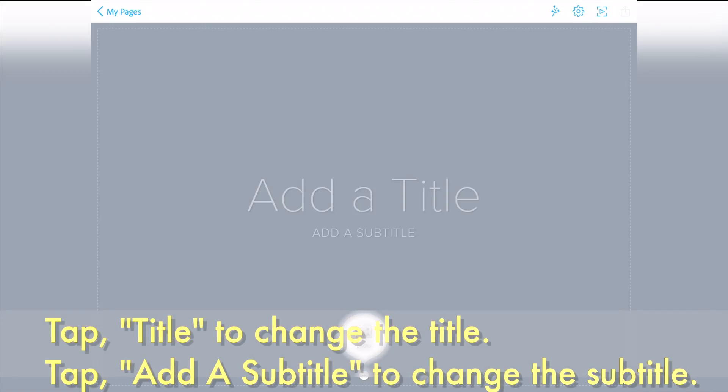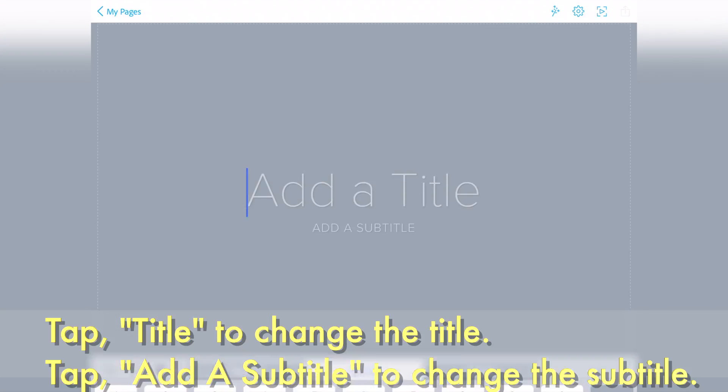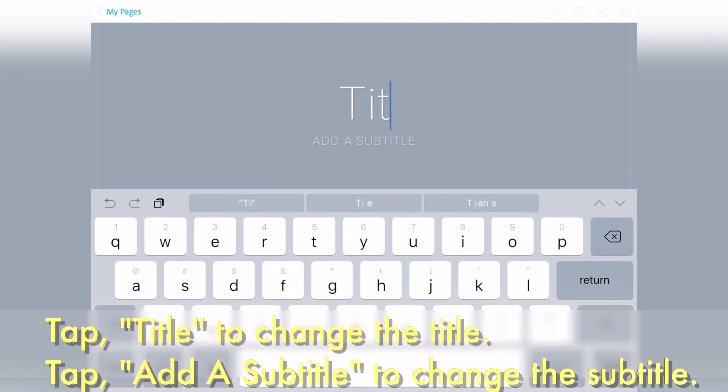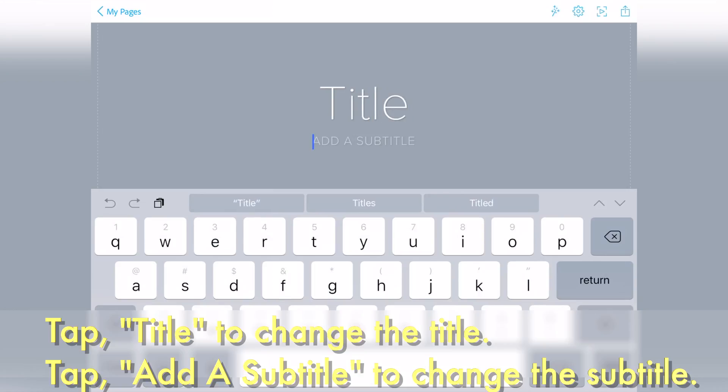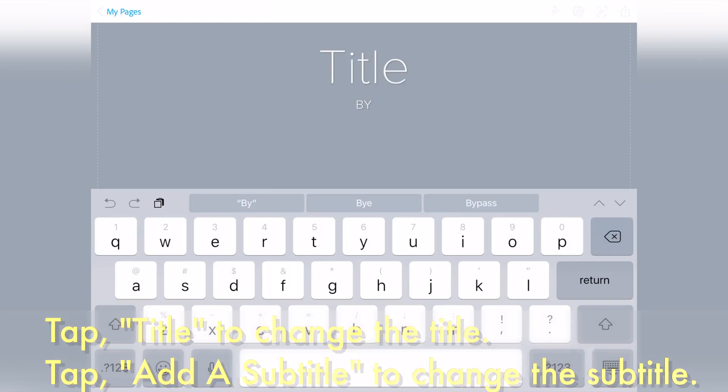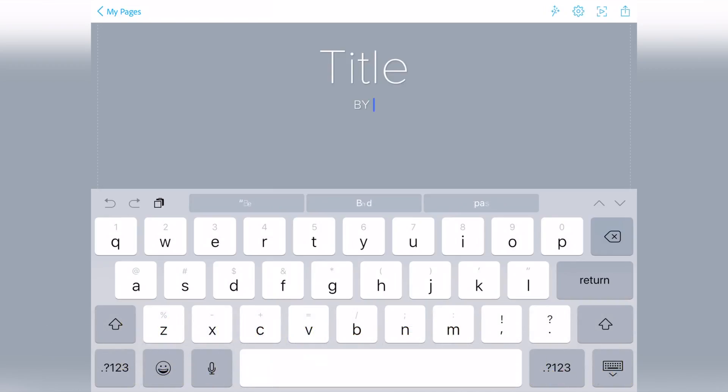In your Spark page, tap title to change the title. Tap add a subtitle to change the subtitle. Here I'm typing title for title, and I am typing my name for subtitle.